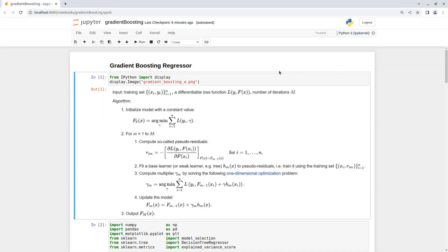In the last video we learned about Ada Boosting Algorithm, that is kind of training in queue, based on the previous model error.